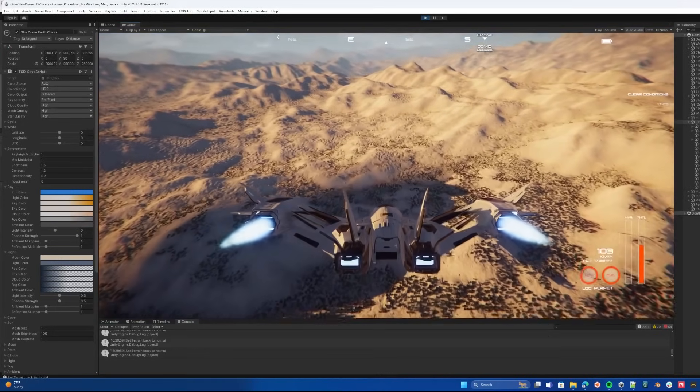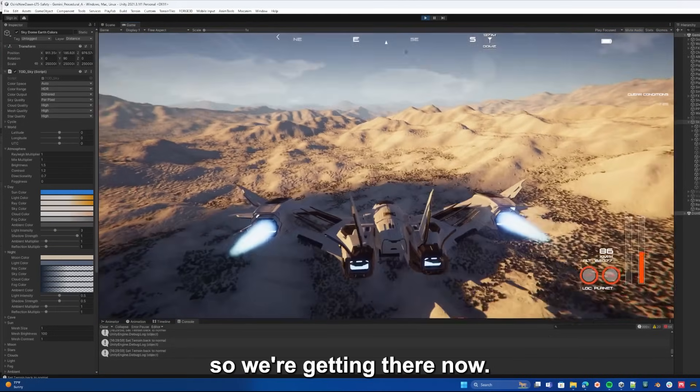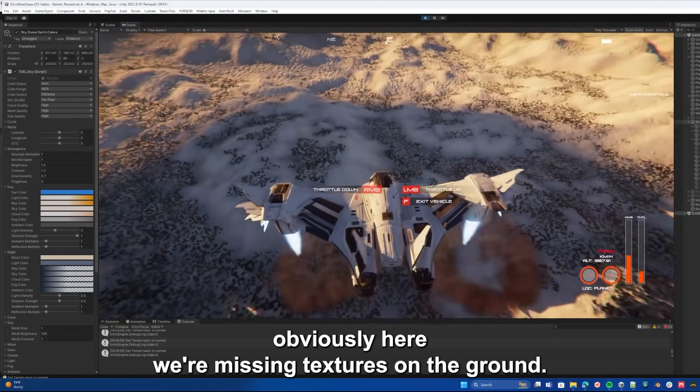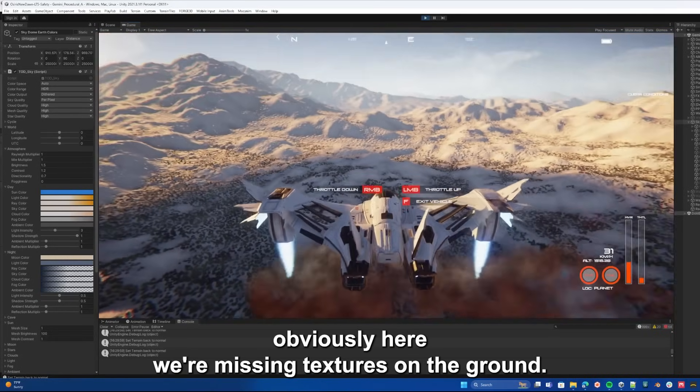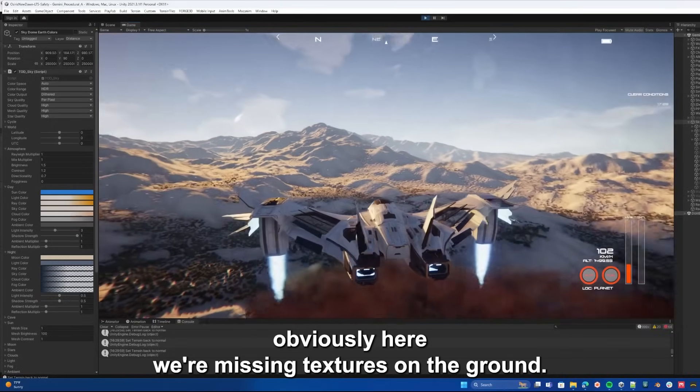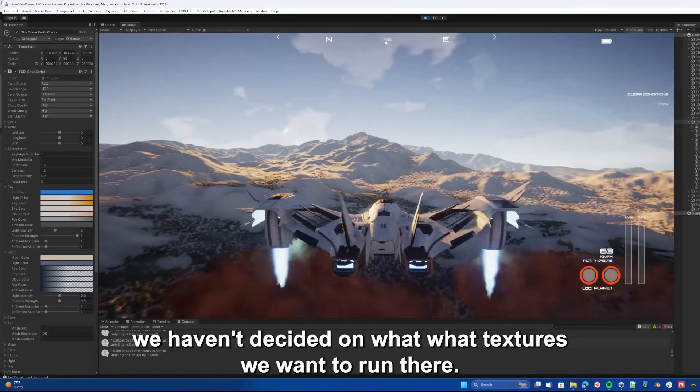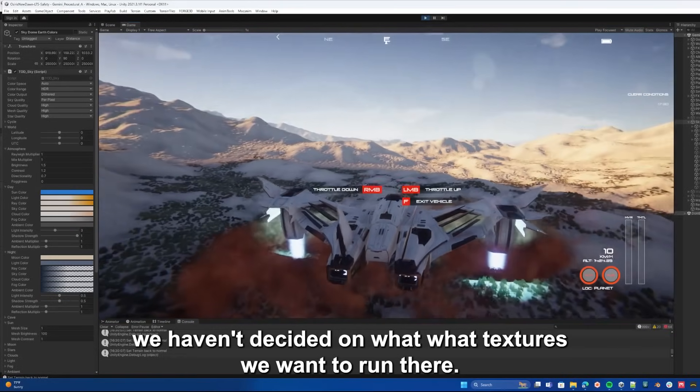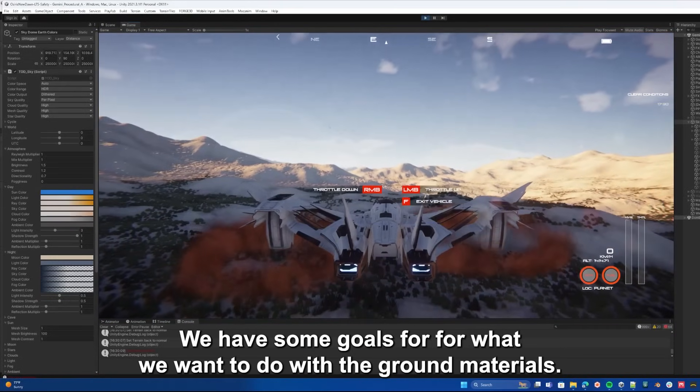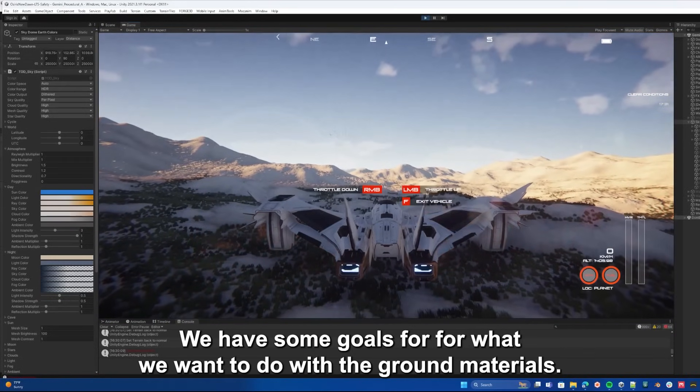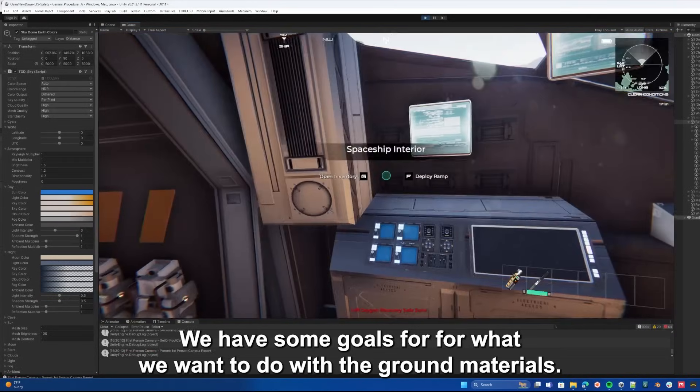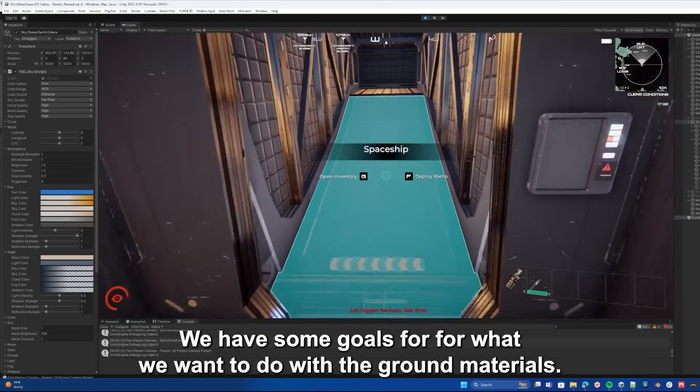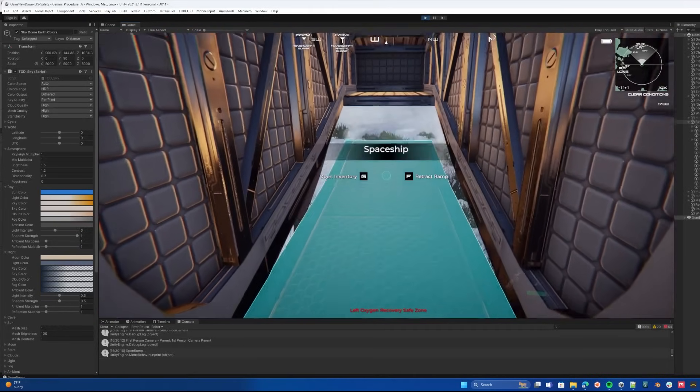So we're getting there. Now, obviously, here we're missing textures on the ground. We haven't decided on what textures we want to run there. We have some goals for what we want to do with the ground materials.